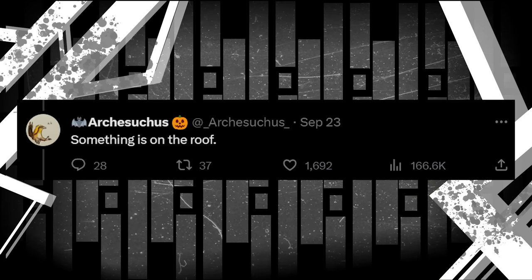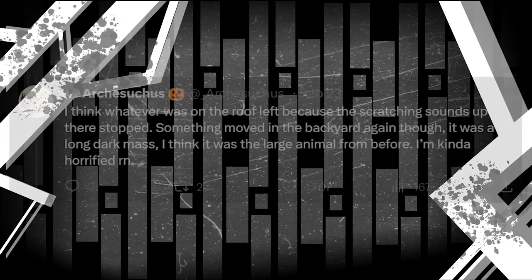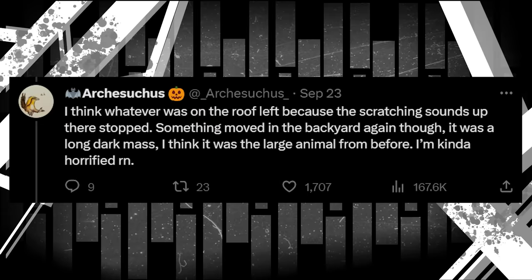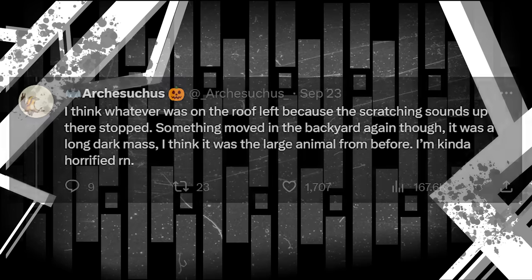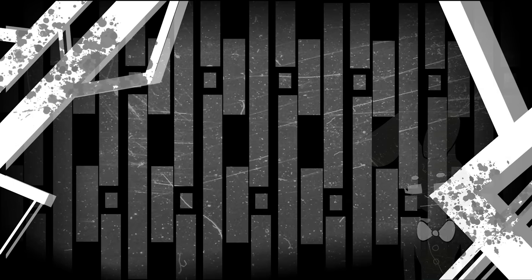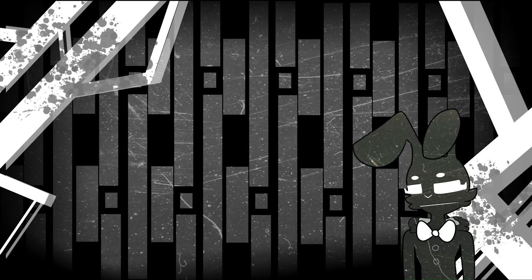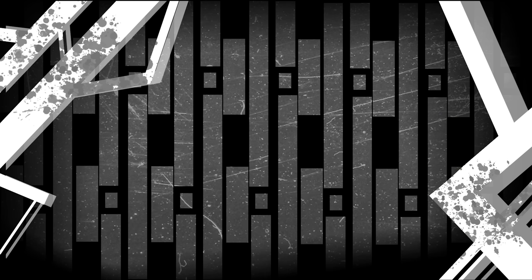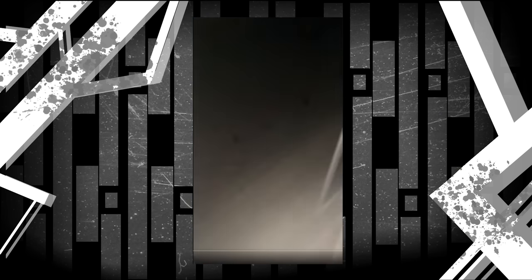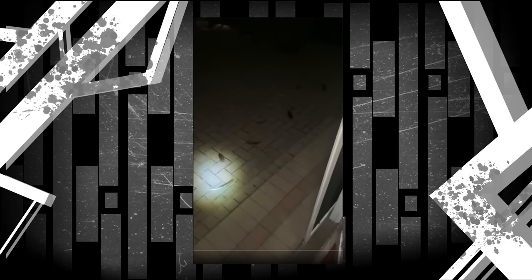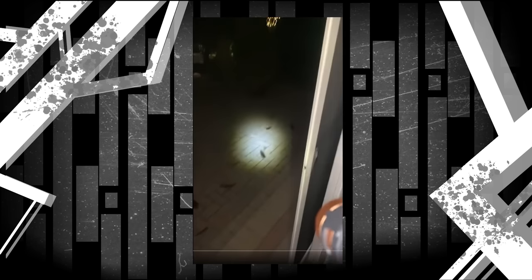Something is on the roof. I think whatever was on the roof left because the scratching sounds up there stopped. Something moved in the backyard again, though. It was a long, dark mass. I think it was the large animal from before. I'm kind of horrified right now. It definitely seems like the window monster is ramping up the aggression, as it not only takes to Arch's roof, but also starts displaying intelligence. Namely, in this next post, Arch shows a video of a trail of feathers being left in his yard, right outside his door.